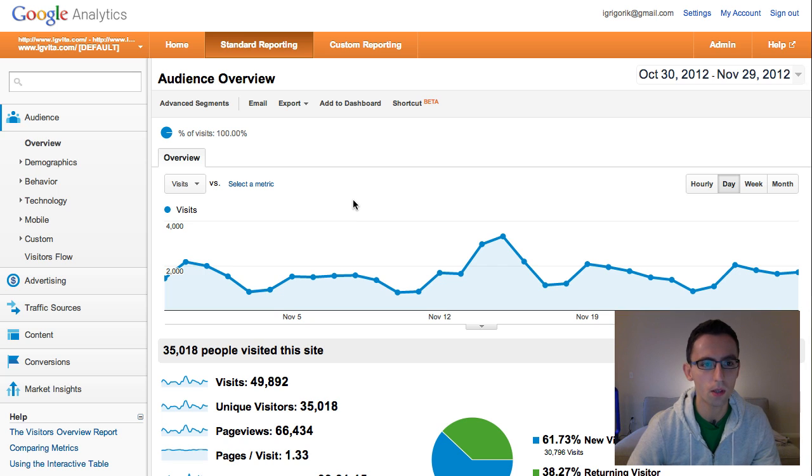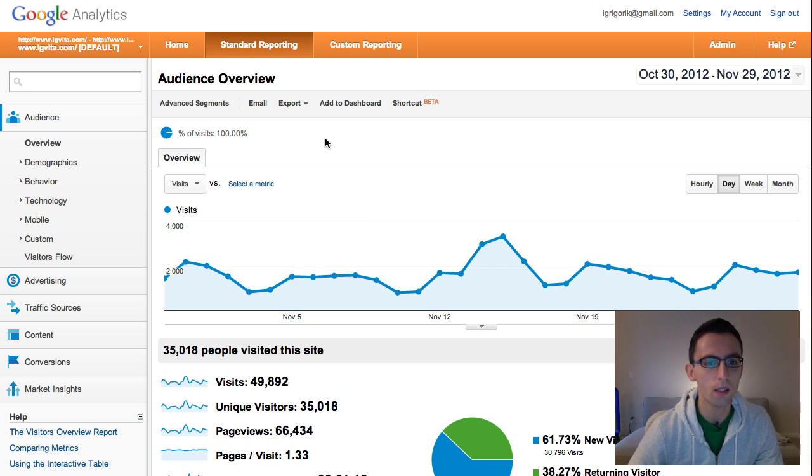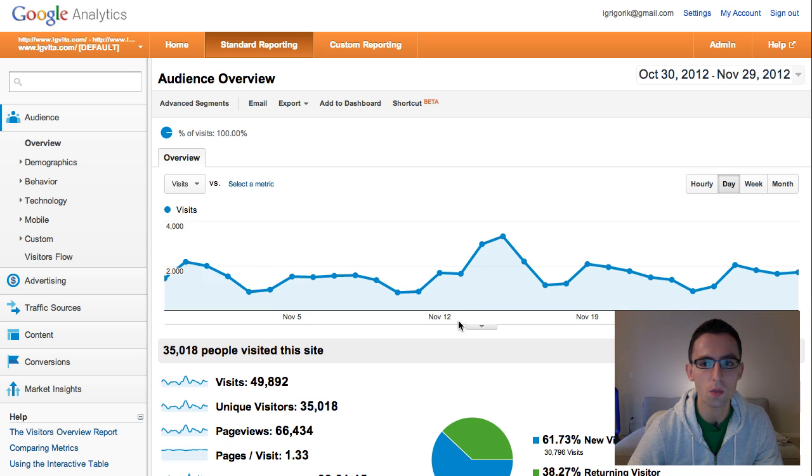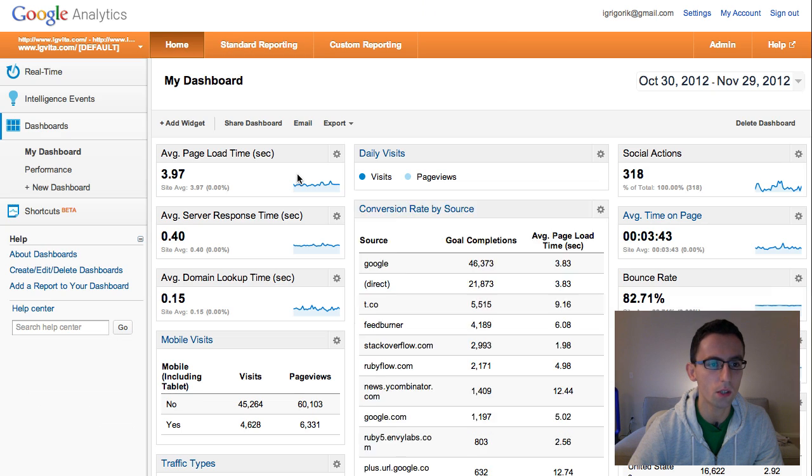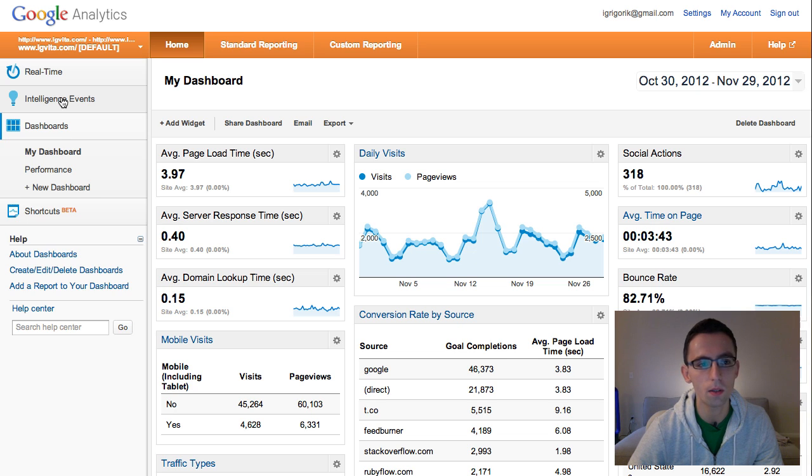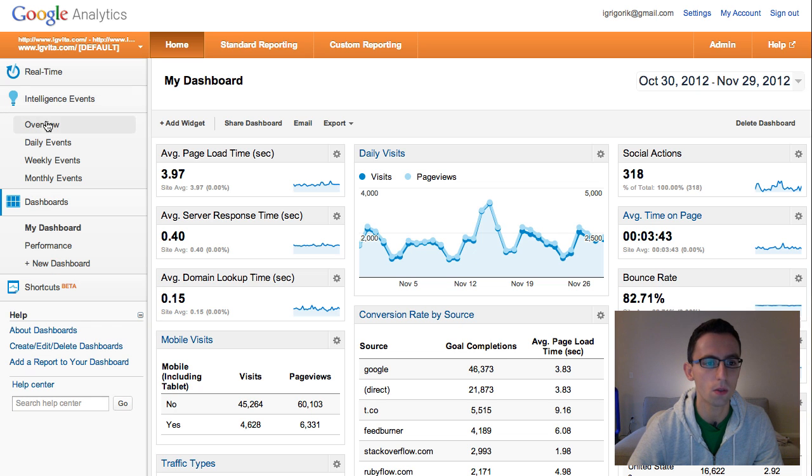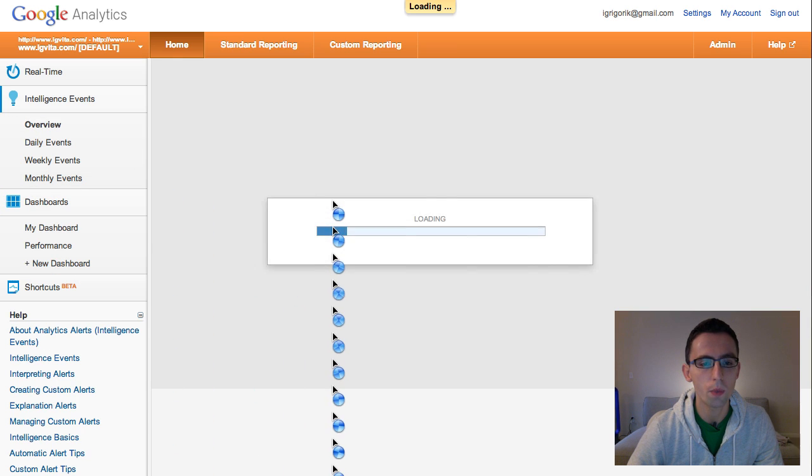So first of all let's start at the beginning. We're looking at Google Analytics, so we just logged in. This is your regular report, this is specific to my site, so this is igvita.com. Let's find intelligence reports. For that you need to click into home, and you have this section here called intelligence events, so let's go into that overview.